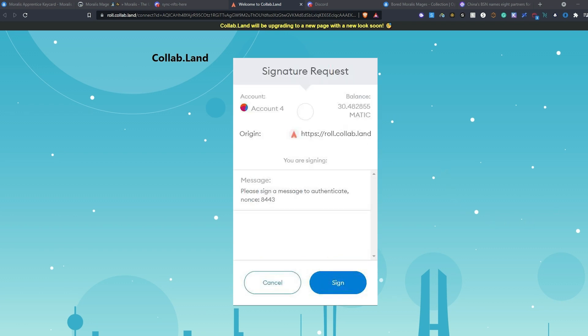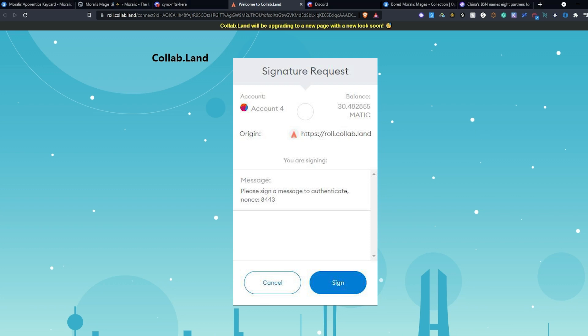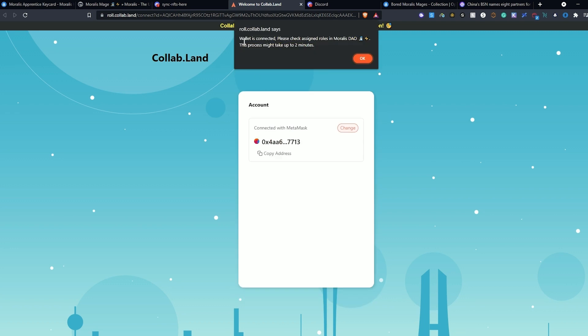Here we need to sign a message proving that we own the account containing the NFT. Once signed, we receive a message that it can take up to two minutes to process.